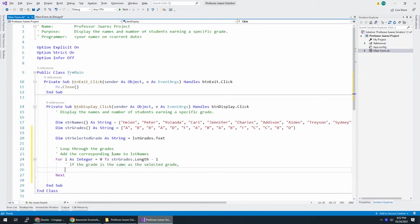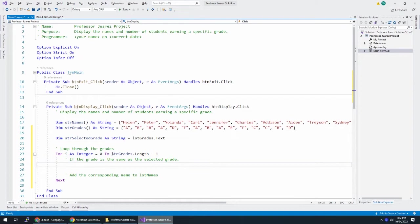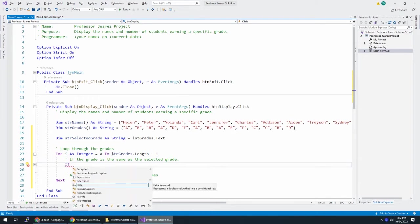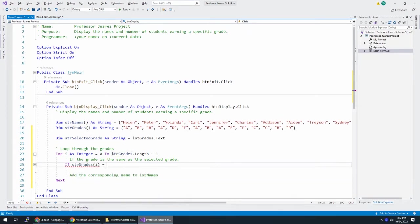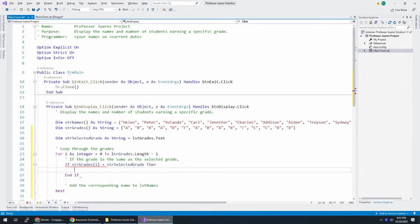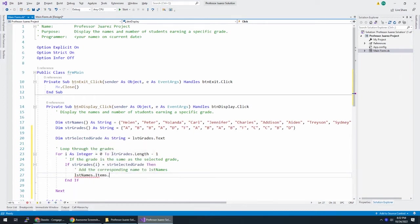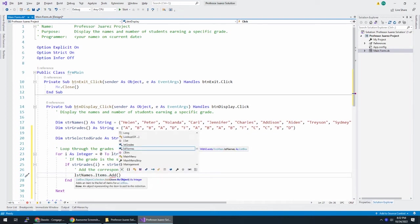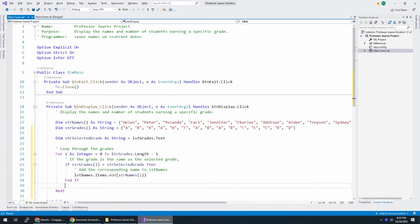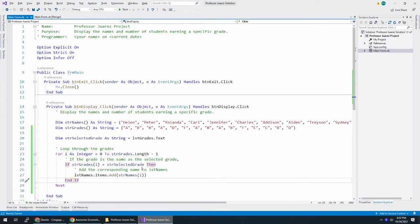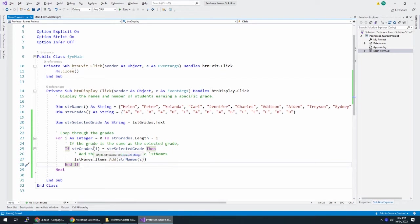Now I can say if the grade is the same as the selected grade. If STR grades in spot I is equal to STR selected grade, then add the corresponding name to LST names. LST names dot items dot add. And what are we going to add? The corresponding name is STR names in spot I. So this will show the person's name if the grade matches what we selected. Let's try this out.